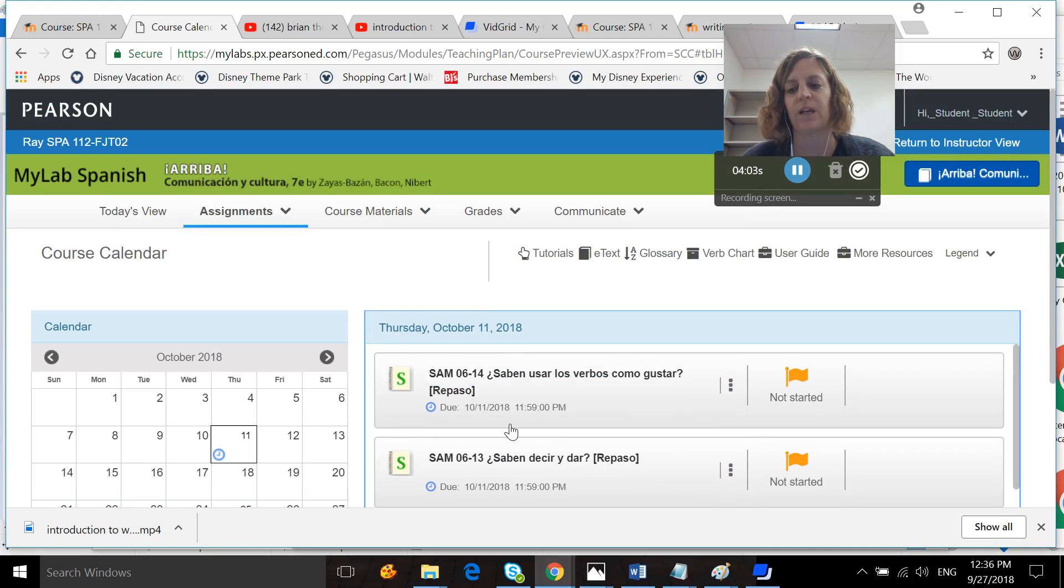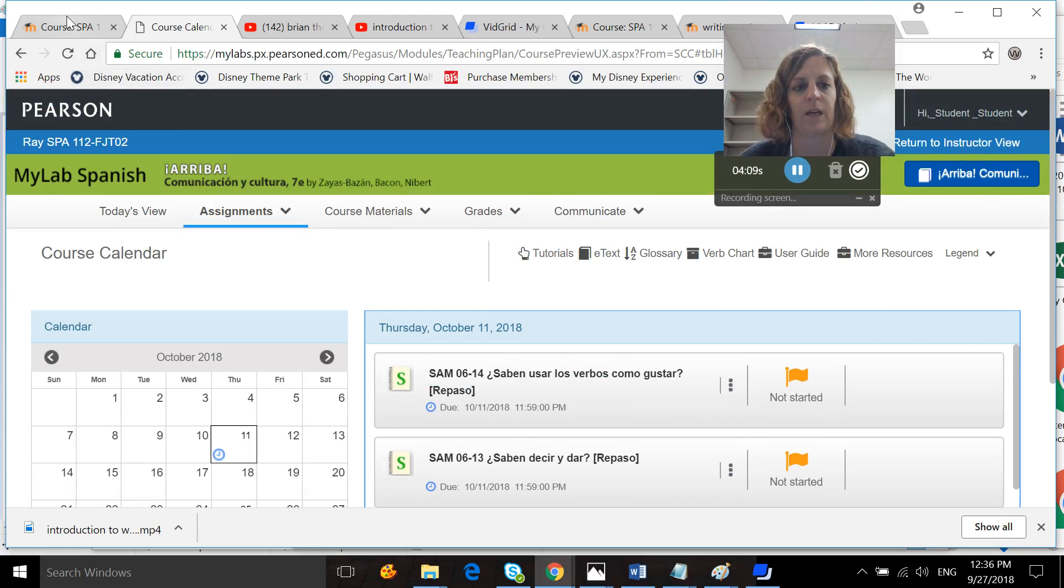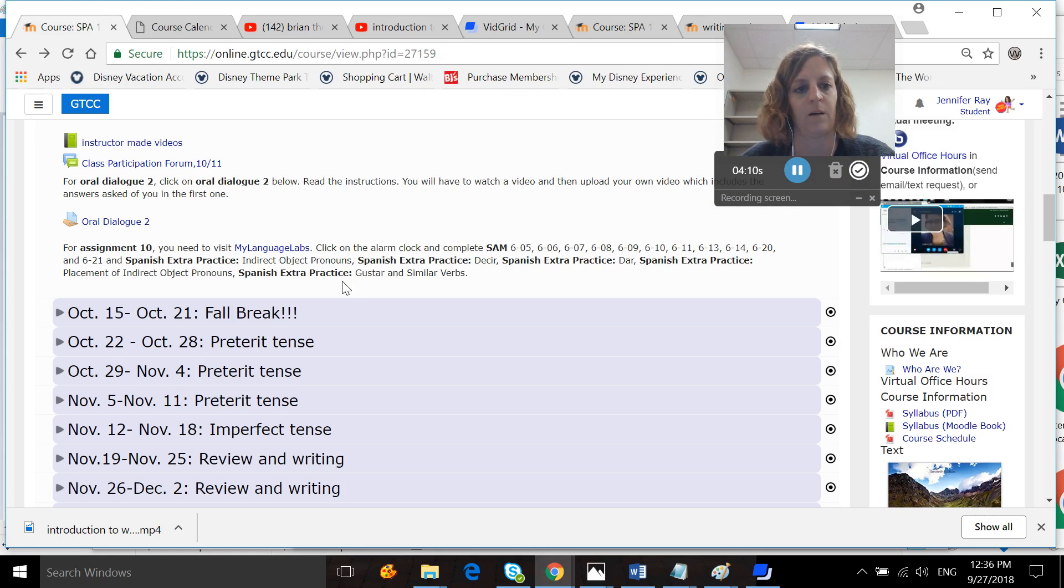And you can do them as many times as you would like before the due date. But if you're doing them more than three times, then you probably want to reach out to me. And that's everything you have to do for a week now.